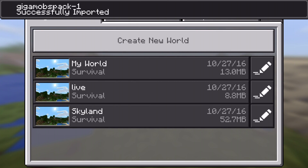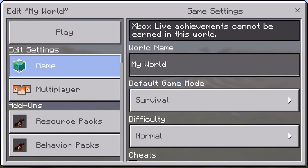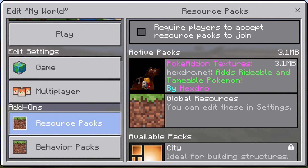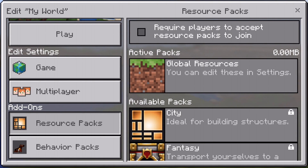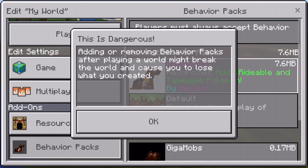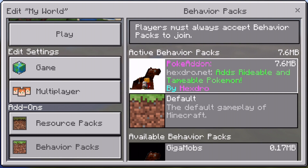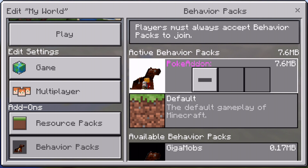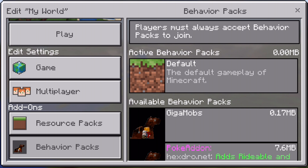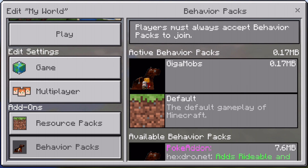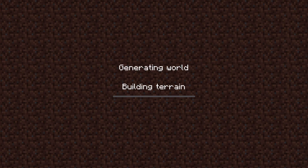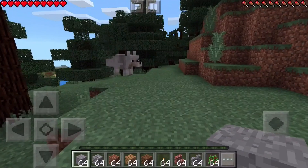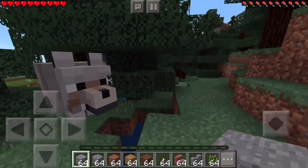Now we're going to go to play. This is a custom world I've set up. We have resource packs and behavior packs. Previously I had the Poké add-on in there — we're going to take those off. You just tap them and then hit the minus. Then we're going to go back and choose the gigamobs add-on in order to activate it. Then we run the world, and the add-ons appear.